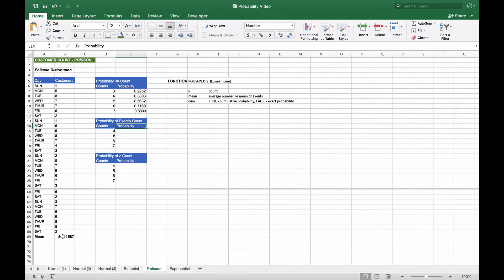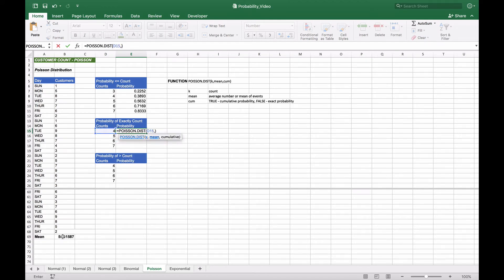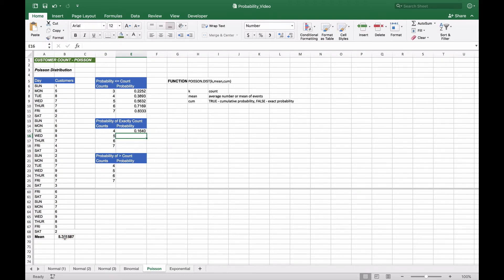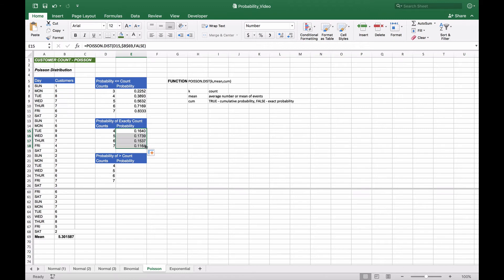To find exact probabilities — for example, exactly four or exactly five — we use the same Poisson distribution function with the same mean of 5.3, but set the cumulative parameter to false. We anchor the mean cell reference so we can copy the formula down. The probability of exactly four is 16%, exactly five is 17%, exactly six is 15%, and exactly seven is 11%.